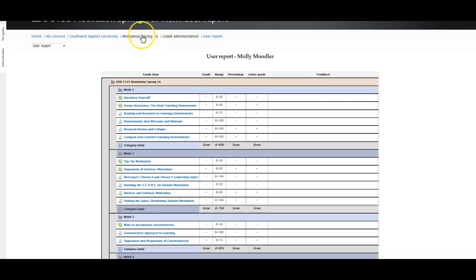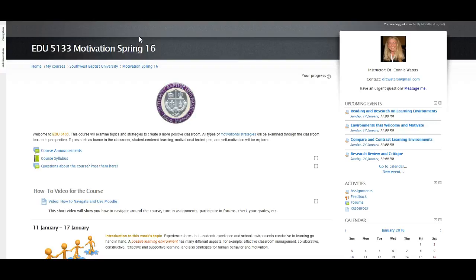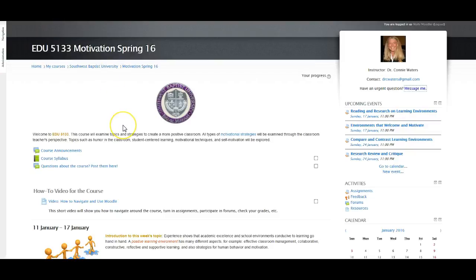To get back to your course, go to your breadcrumb trail and click on Motivation Spring 16. In the top right corner is my picture and my email if you need to contact me. If you have a question — say you don't understand an assignment or a link is broken — you can click on 'message me' and that takes you to an internal messaging system where you can send me a direct message and I'll be able to answer your question very quickly. Below that you'll see upcoming events, showing you what's due — for example, Reading Research and Learning Environments is due on Sunday January 17th at 11.